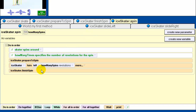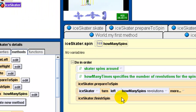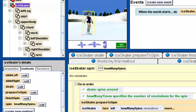The spin method uses prepare to spin and finish spin as helper methods to accomplish the overall spin motion. Overall, we've given our ice skater two new abilities: the ability to skate in a semi-realistic motion, and the ability to do a spin. Now we're going to save this ice skater as a new class — follow these next instructions very carefully.